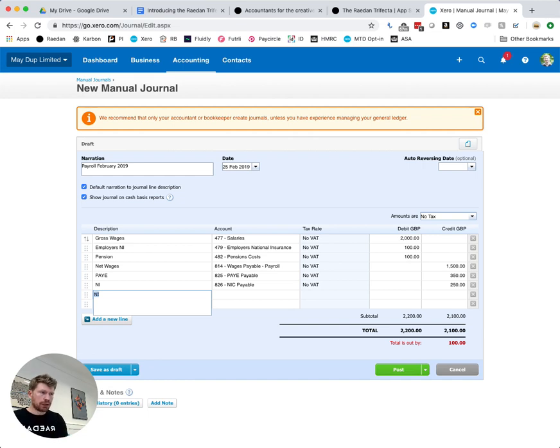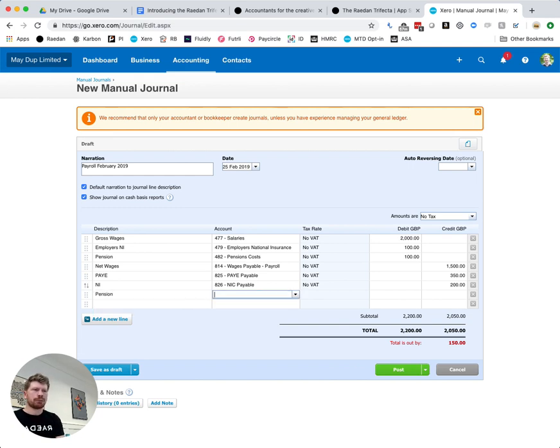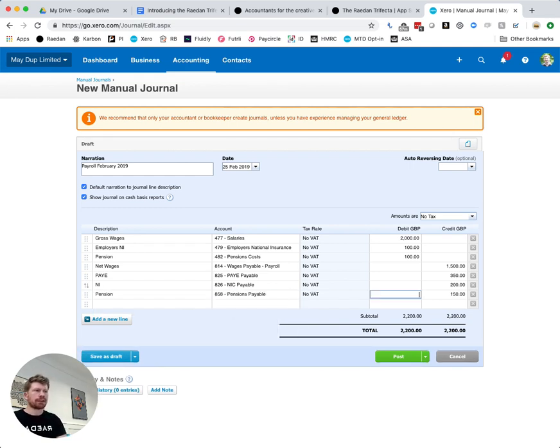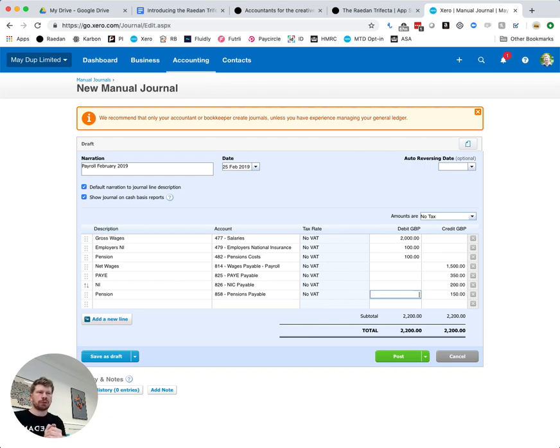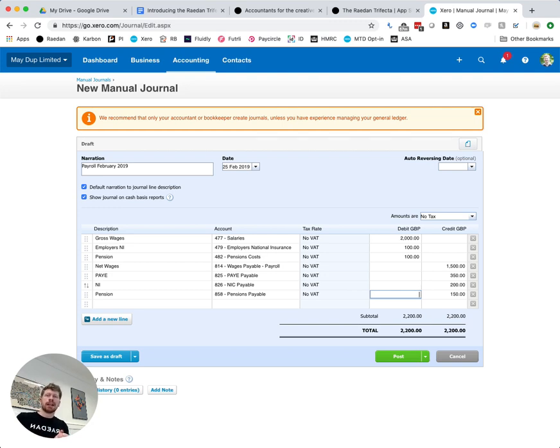Okay let's just change that amount because it won't balance otherwise. And then we've got the total pension cost so pensions payable is the line that will include both the pension cost for the employer and the amount that's deducted from the employee's pay and that's the balancing figure we've got left, that's 150 pounds.